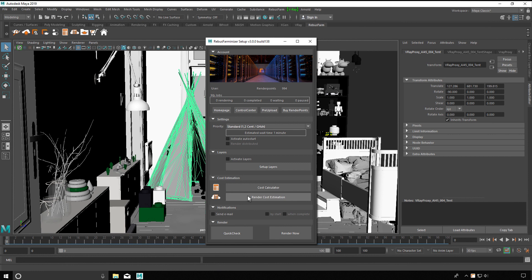Email notifications. If you want to be notified by email. Your scene will be checked before sending. You can do a quick check at any time to see if your scene can be sent to the farm.